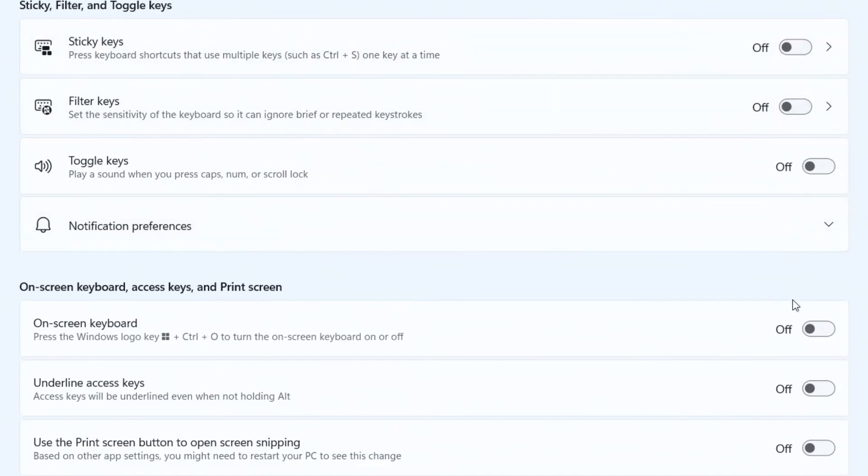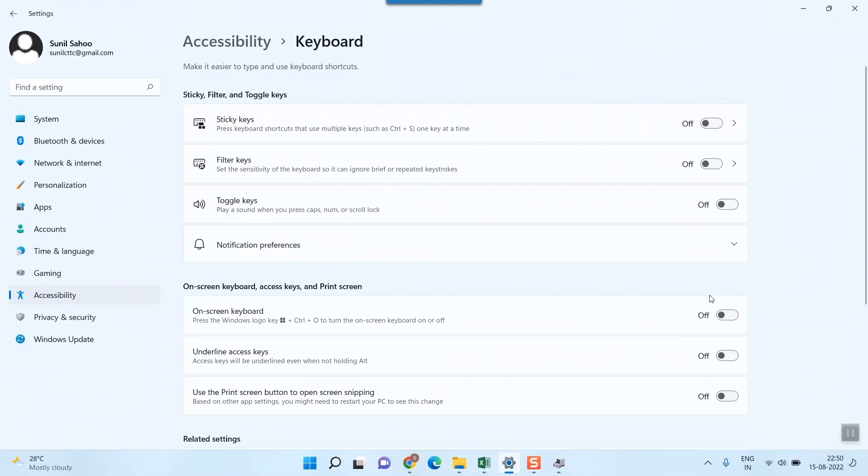And if nothing works, then obviously you have to go to your nearest repair shop to diagnose or see why exactly your keyboard is not working.